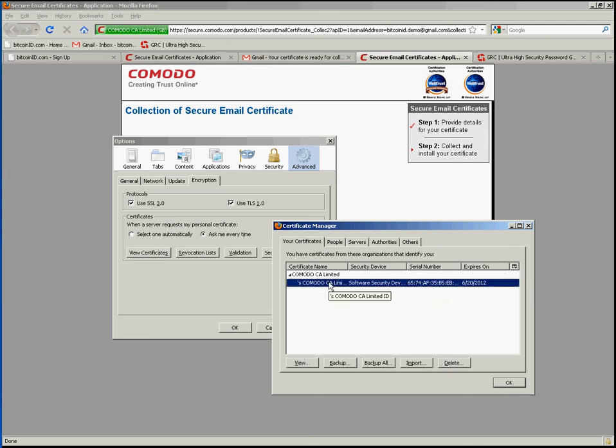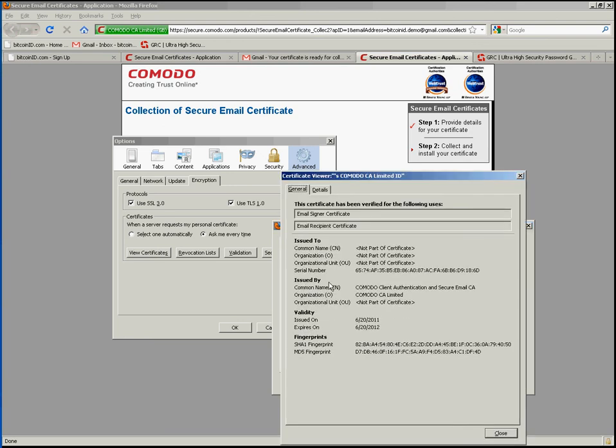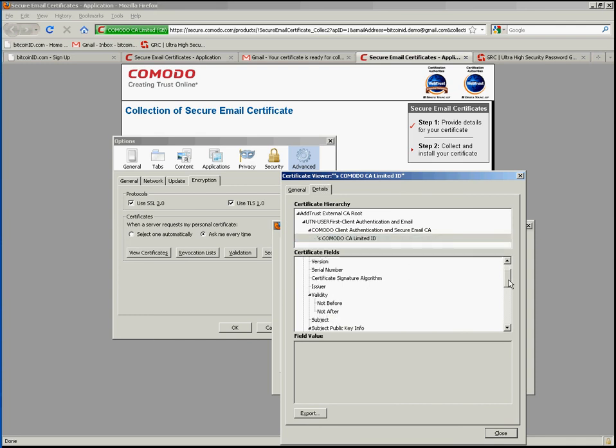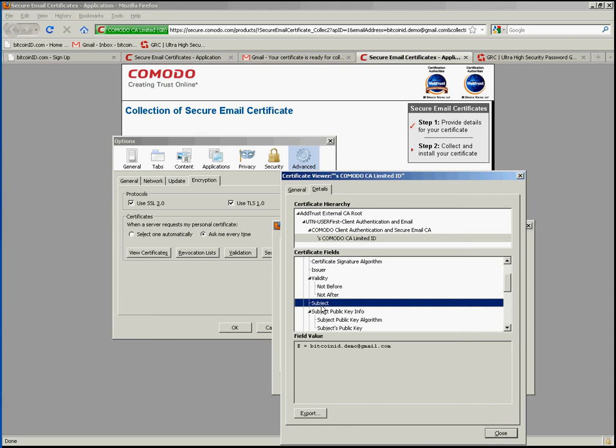We can double click on it here. And it tells us that it is an email signer certificate. And if I go to the details tab, go to the last option here, and scroll on down to the subject.